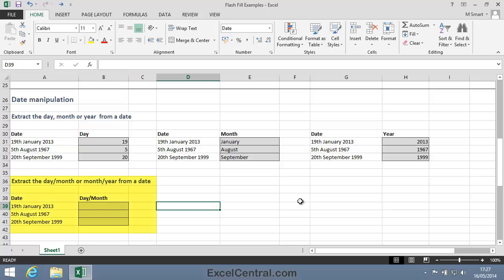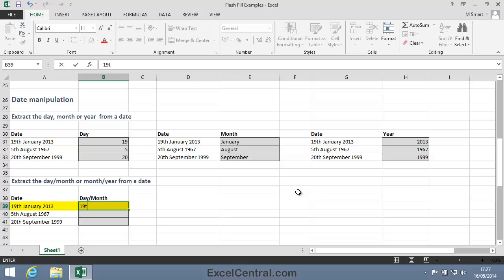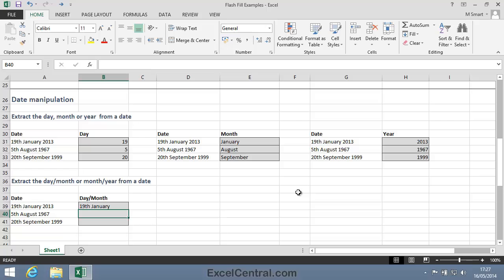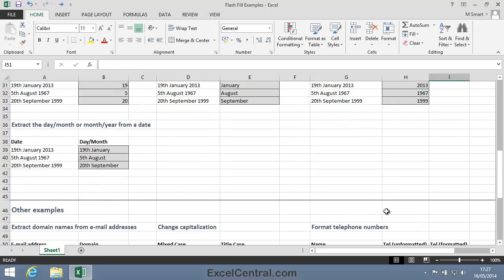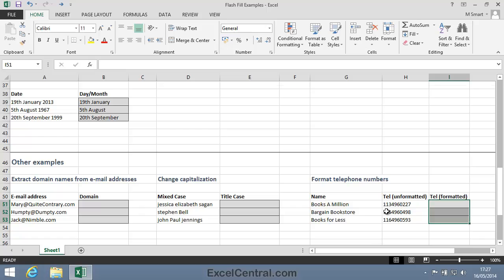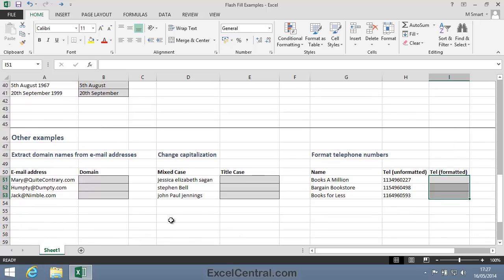Now let's extract the day and the month from a date. The 19th of January 2013 will change to simply the 19th of January. Control-E, and that's worked fine. Now let's look at some more examples.